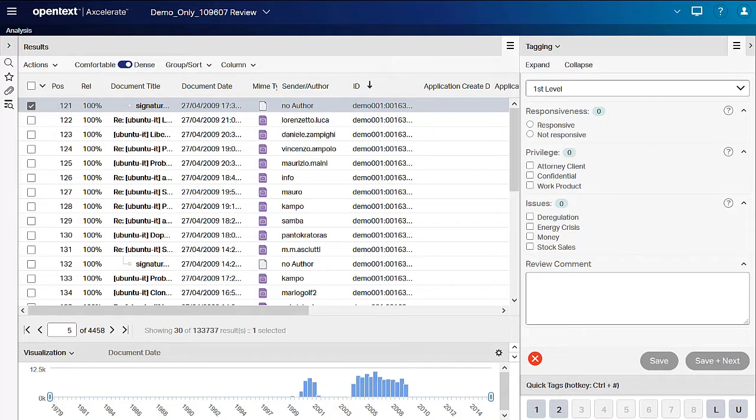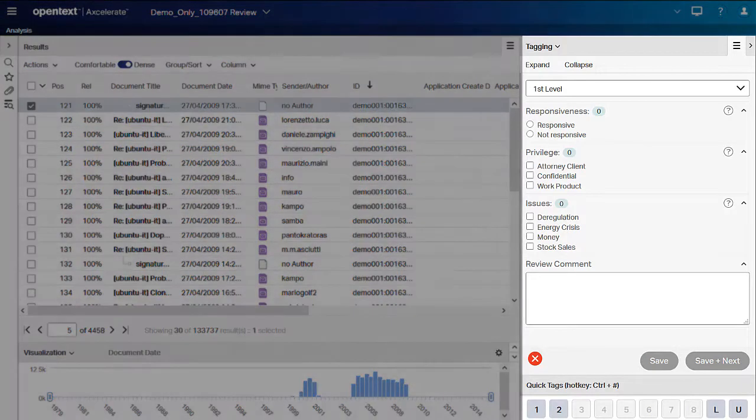Or the rule can be conditional. For example, if a document is marked privileged, then you must also enter a privileged comment. To check which fields have tagging rules applied, click the red X icon.